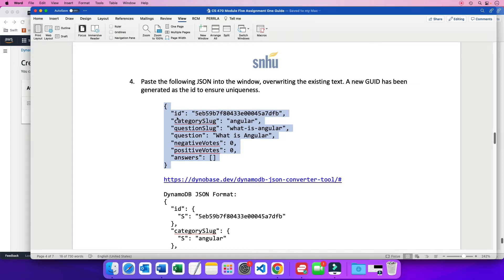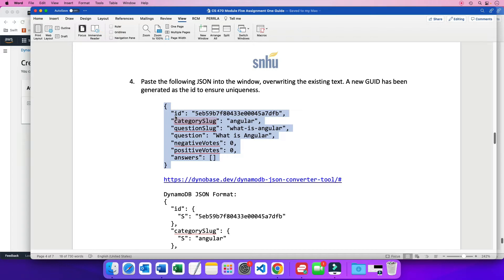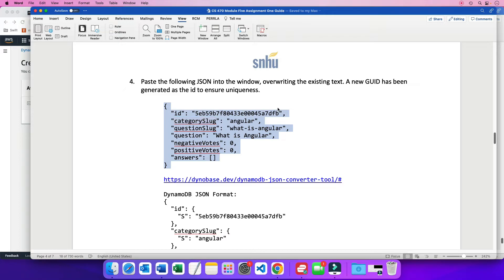So we have a, you can think of these keys as your columns. And again, a relational database. But again, we're not relational. We're NoSQL, but I just wanted to tie the old with the new. So this would be a column called ID. This would be another column called category slug. So these are all the column names. And then these are the values that you'd find in these rows.